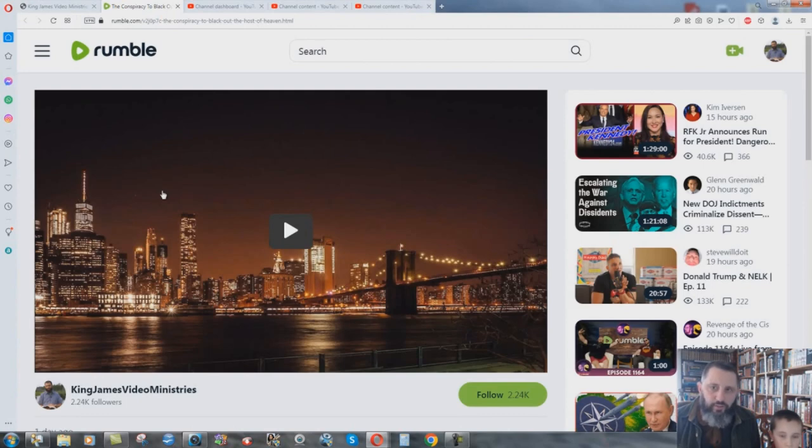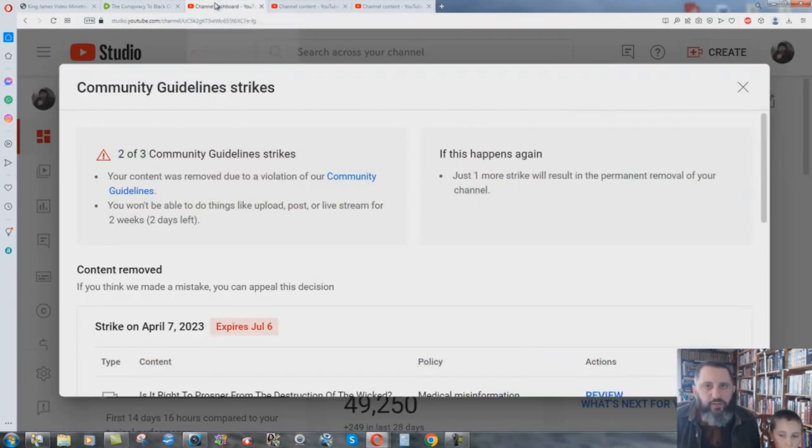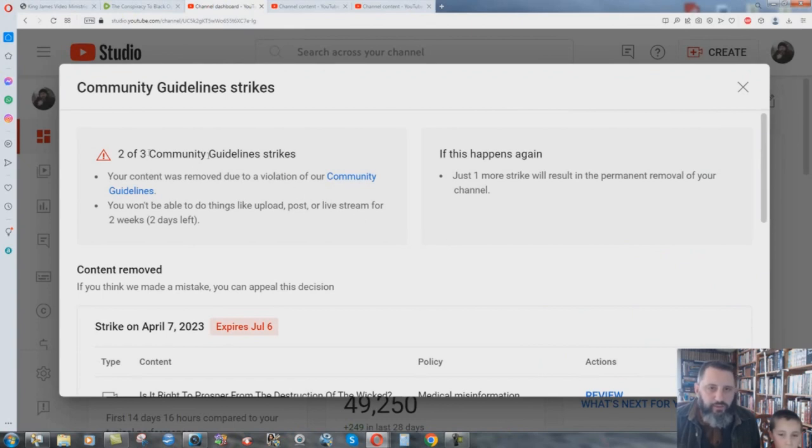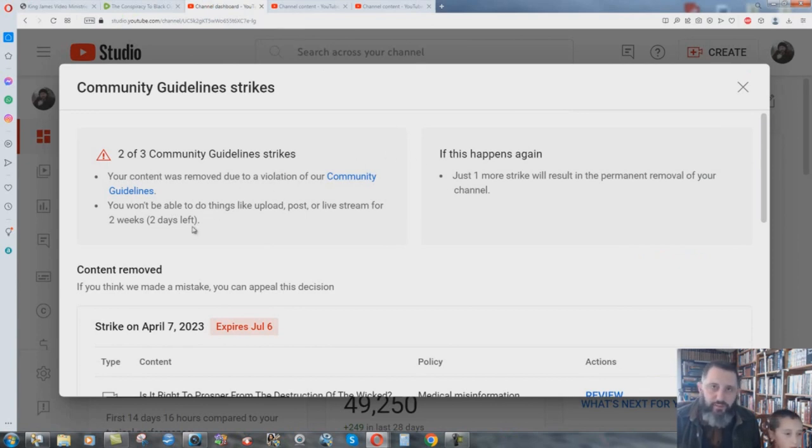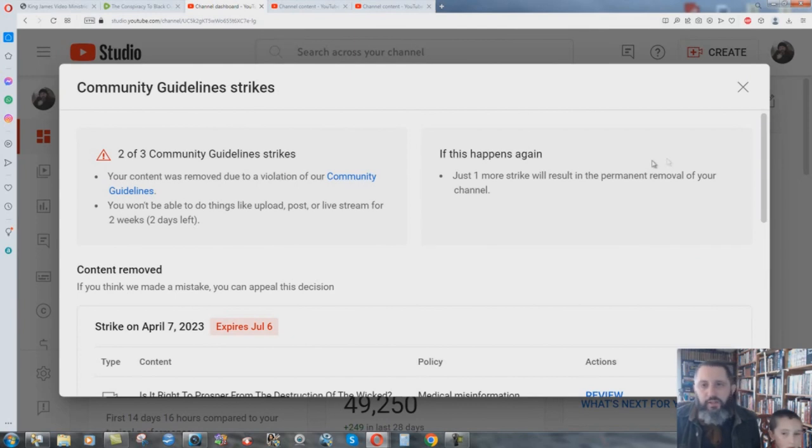You can pause it and then go to Rumble and there's the actual video. Let me show you what's going on here with YouTube. Two of three community guideline strikes. I have two more days left as of the 20th here of April before I can make videos.